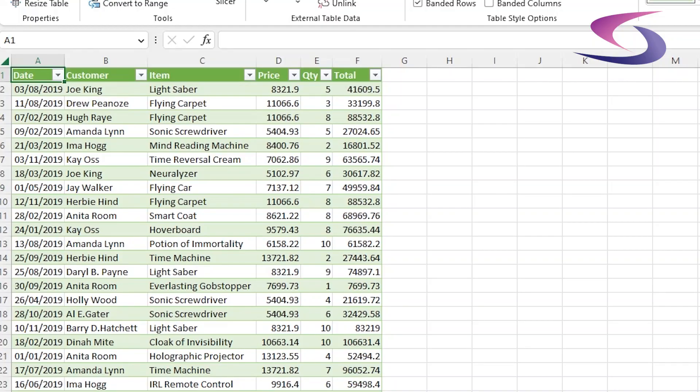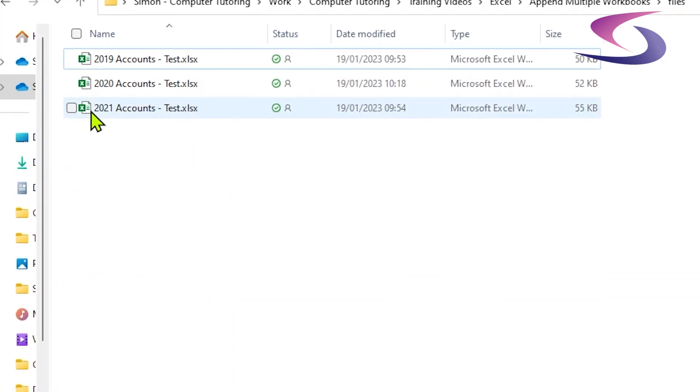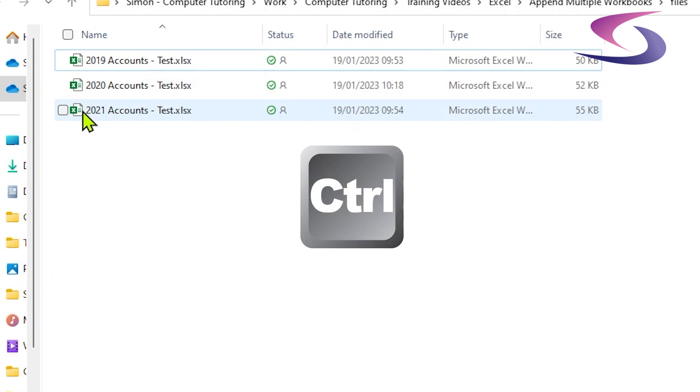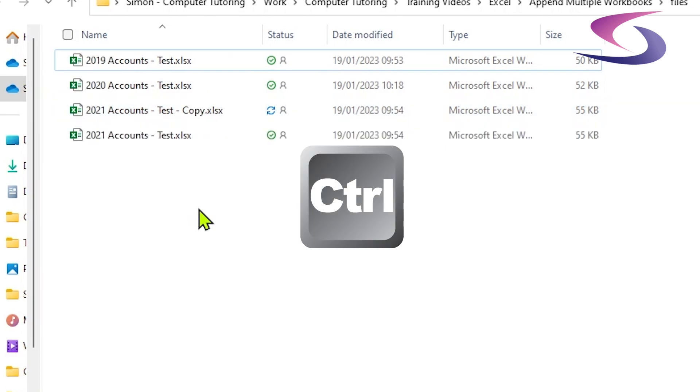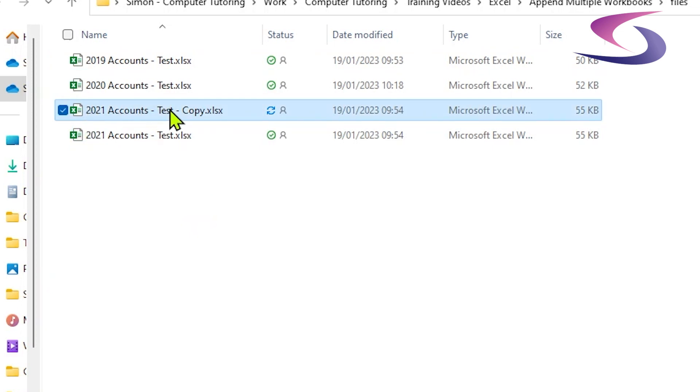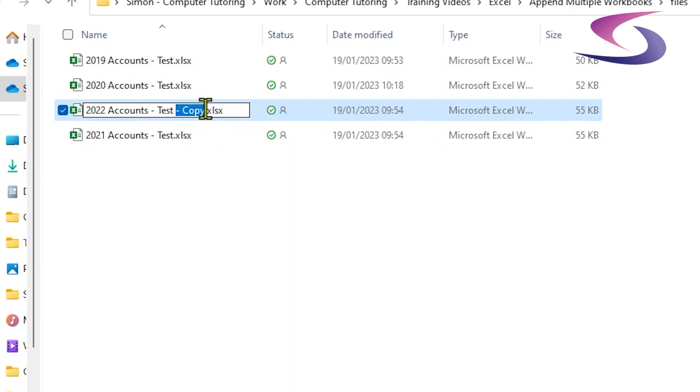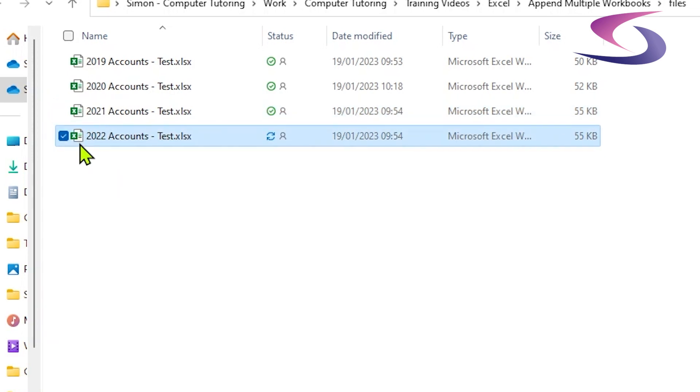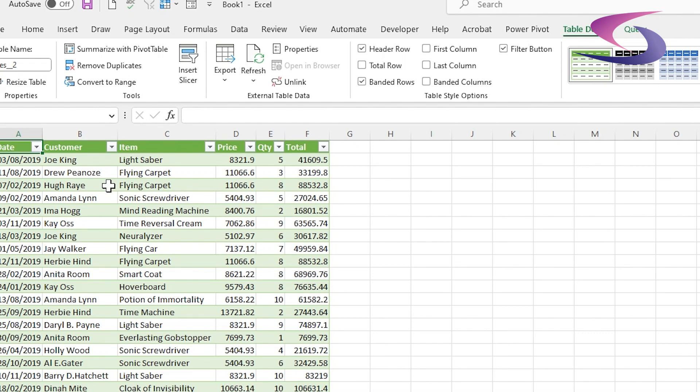But I know what you're asking, what happens if 2022 accounts are added to that folder? So let's do that shall we? So if we go back to our folder here and we're in our files folder, I'm just going to hold down the control key and drag a duplicate of that last accounts file up and it's come up test copy. Well I don't want that, so first thing I'm just going to do is just rename this 2022 and let's get rid of the word test and copy. Let's go into 2022 accounts and just update the year just to prove absolutely that it's going to work.